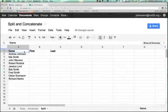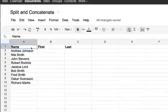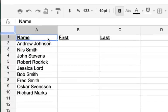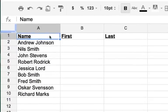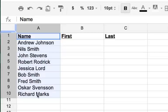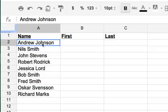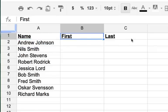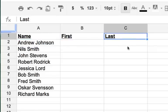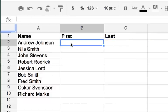Okay, let's take a look at the command split, or the formula split. Sometimes you have a column like this, column A, where you have the name—for example, Andrew Johnson, Nils Smith, John Stevens—you have them all together, and you would like for that to be broken into a first and a last name. So you have them together and now you want to break them apart.